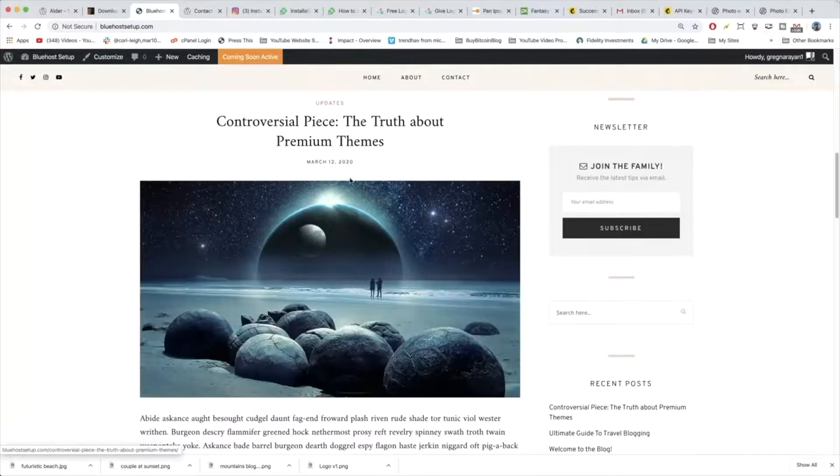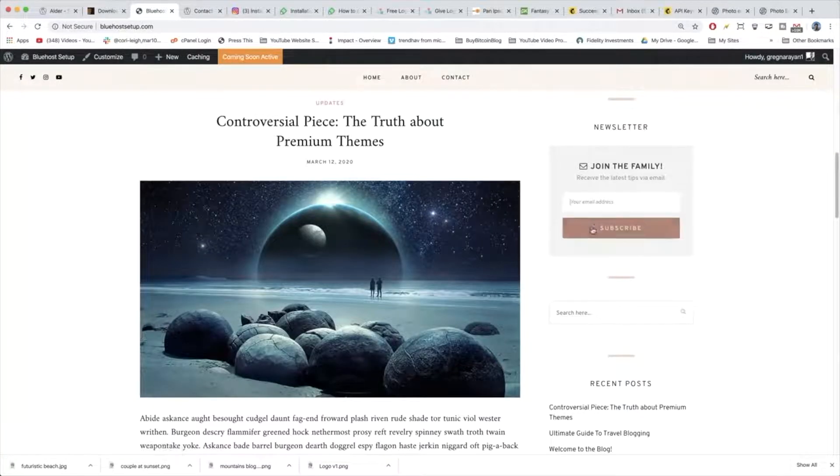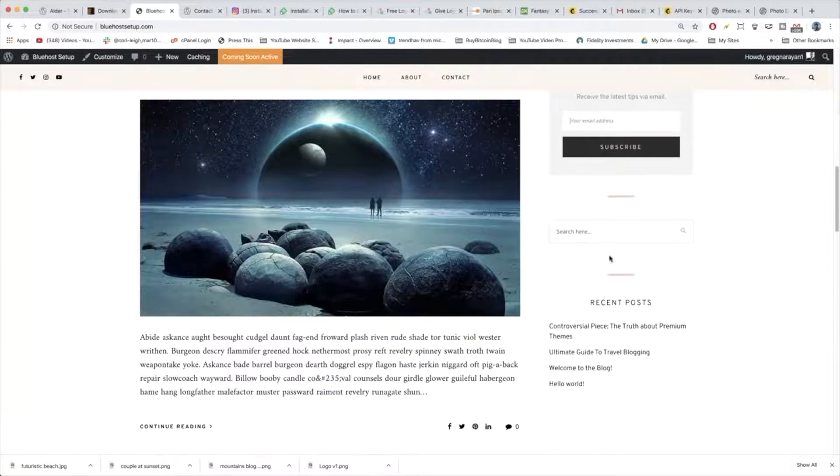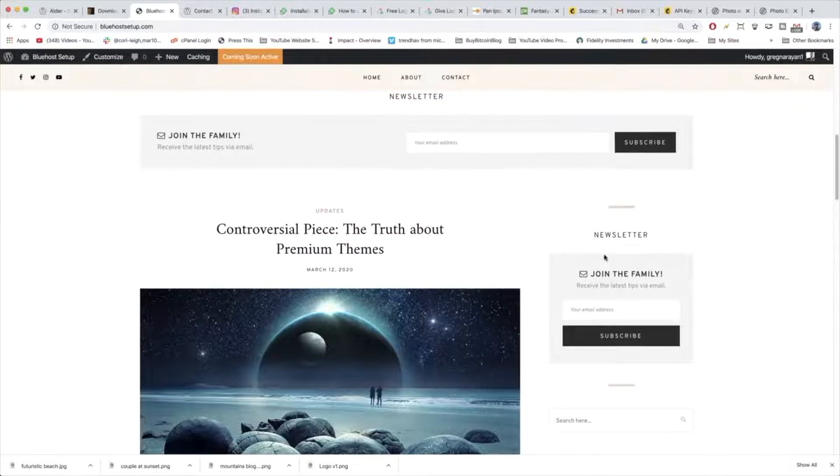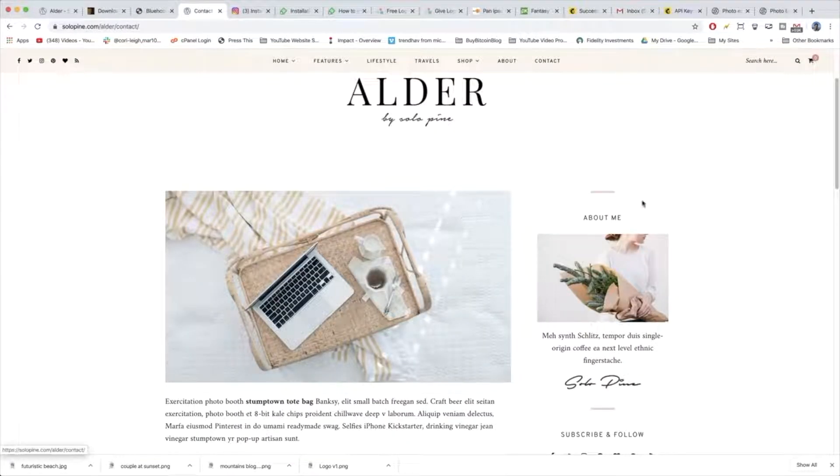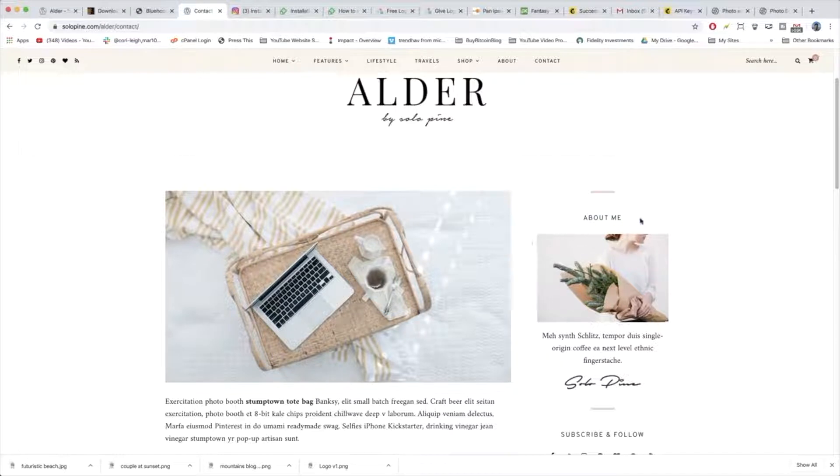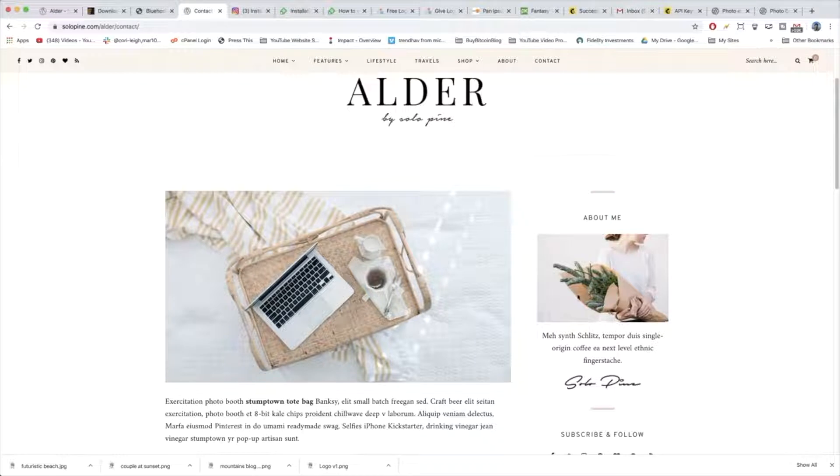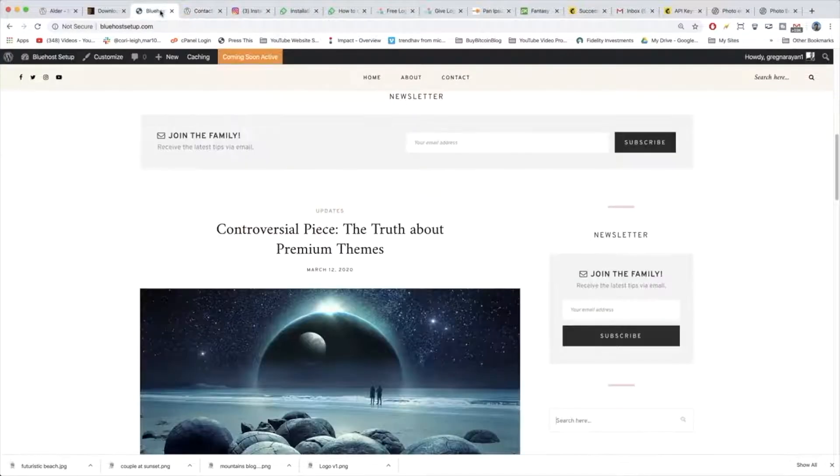Right now in our sidebar we have our newsletter form and we're going to keep the recent posts and the search bar. The next thing we need to add is the about me section. To add the about me section it's not that complicated at all. We just need a title and then we need the image here and then some text beneath it. So let's go ahead and do that.